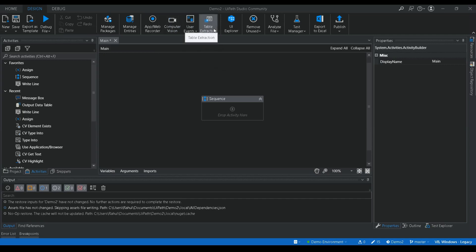So what is table extraction? Table extraction helps to fetch table format data from any application and convert it to a data table format. We can use that data type for manipulating data in our automations. Instead of fetching each value individually, UiPath will automatically identify a field as a table and extract all the columns and rows from it.